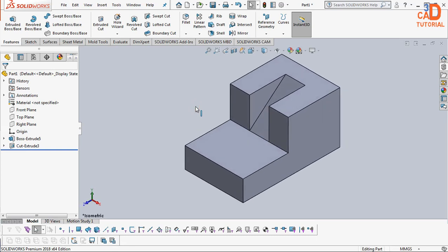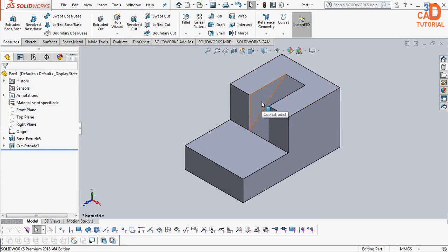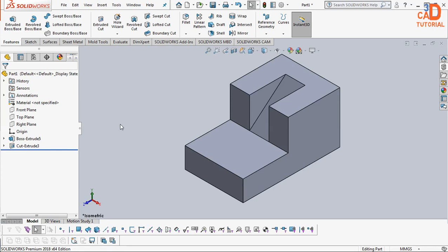This is the first step. Suppose if the plane exists at the center of the component we can directly use. Suppose it is not available somewhere, it's offset, so then what we will do?